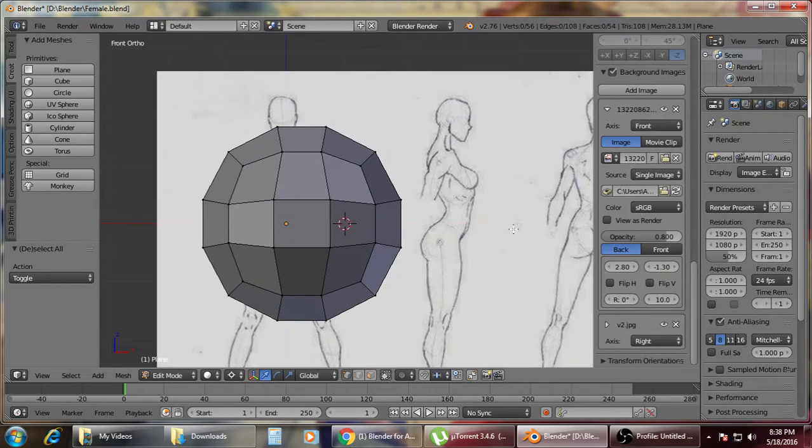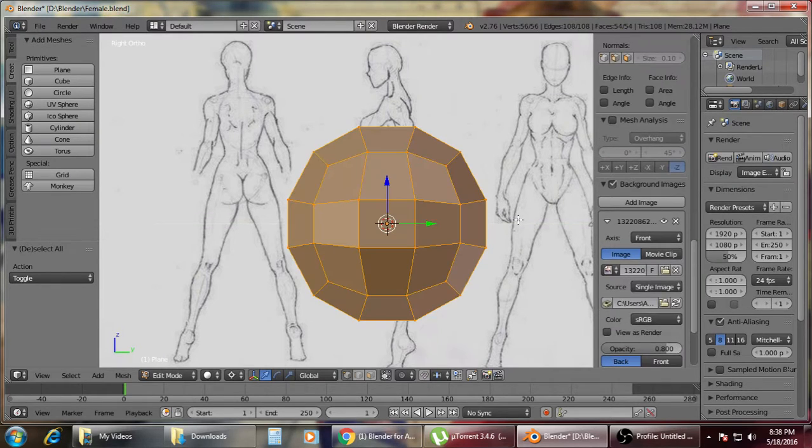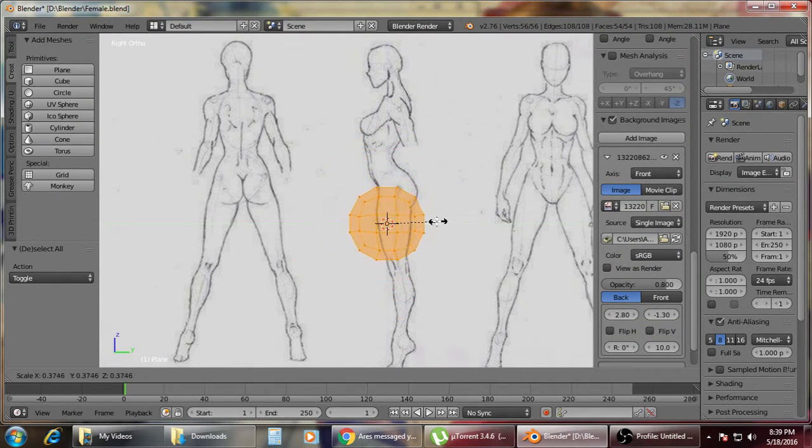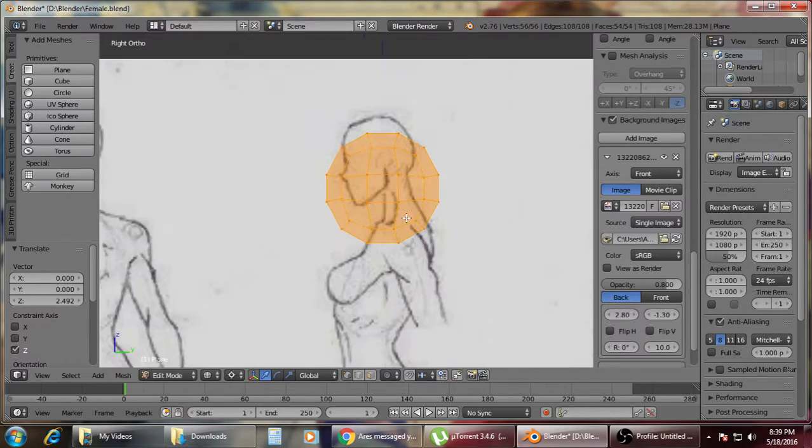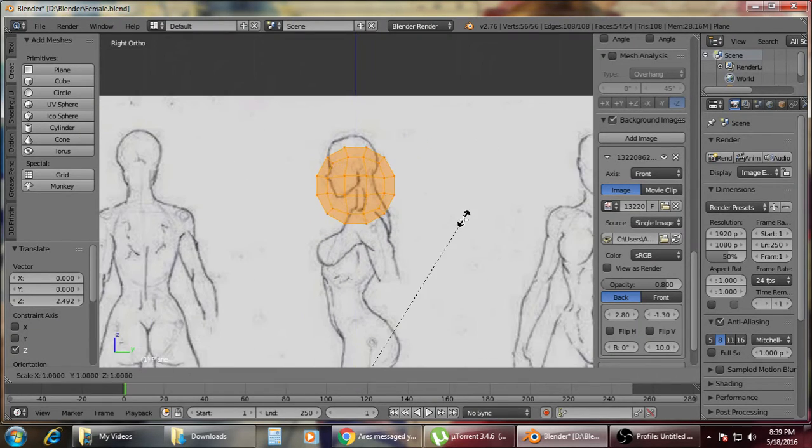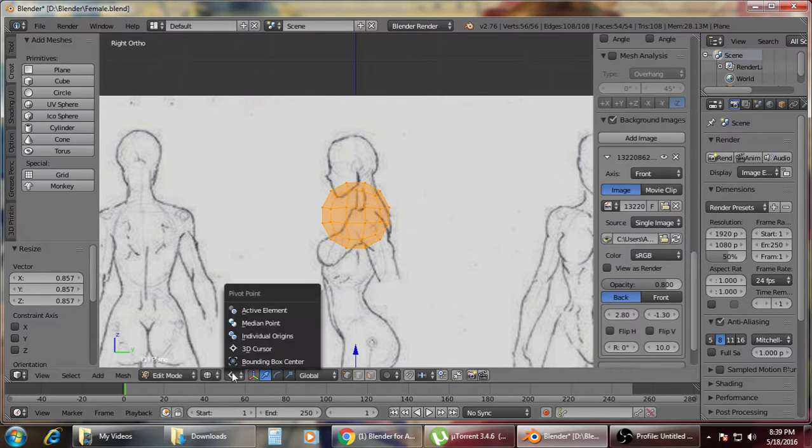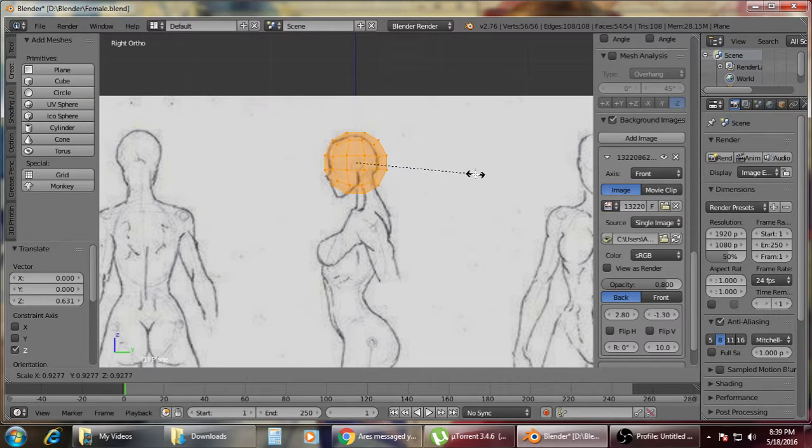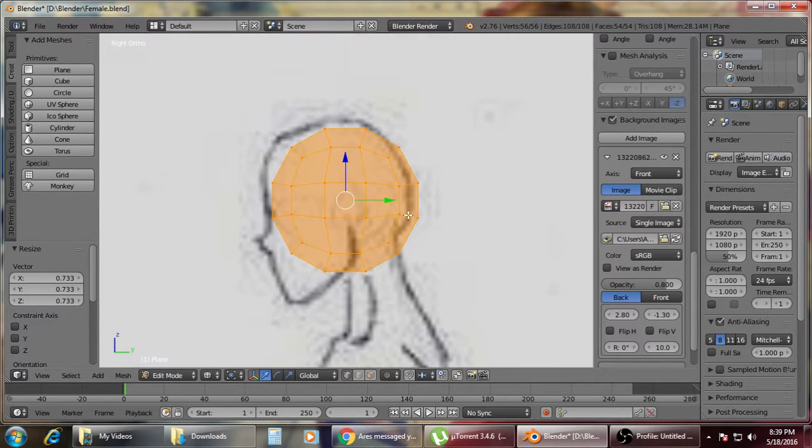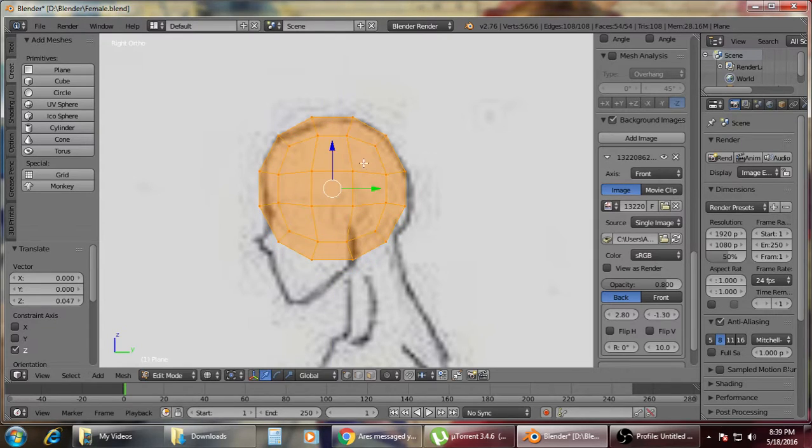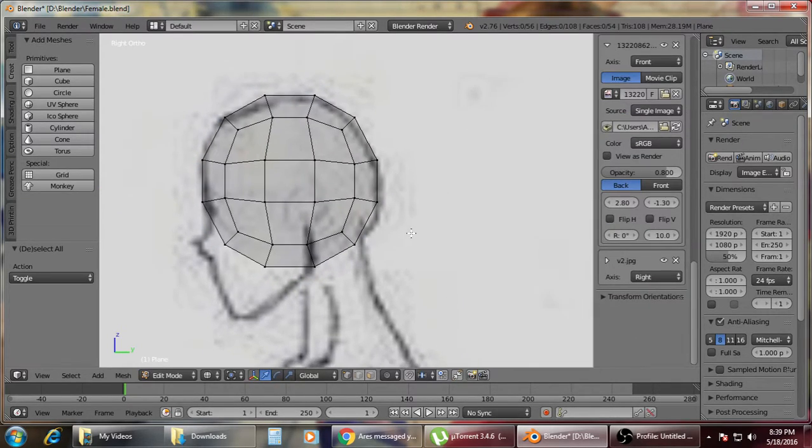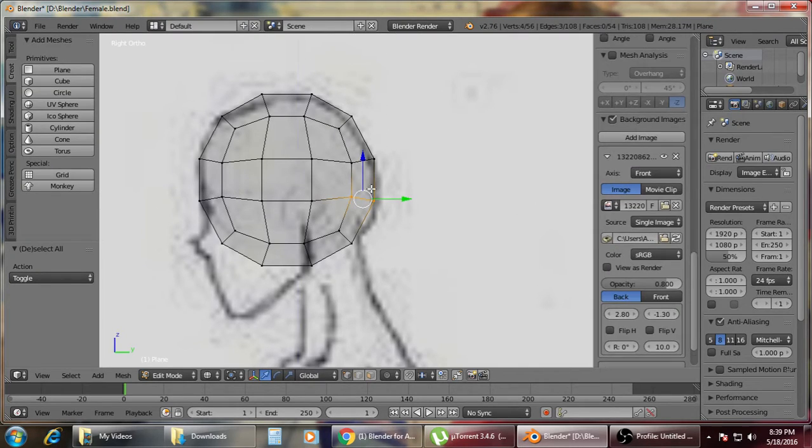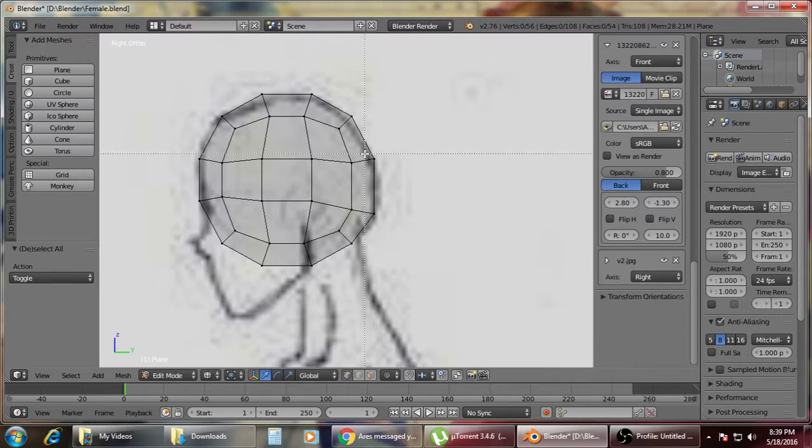As you can see here, it's already done. Then we're going to go for the right side view. Scale the sphere or the previous cube, and make sure that it's almost equal to the size of the head so that you will get almost the same model as mine. Or you could just try your own style as well.